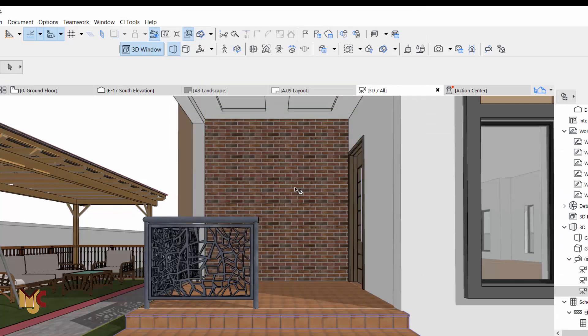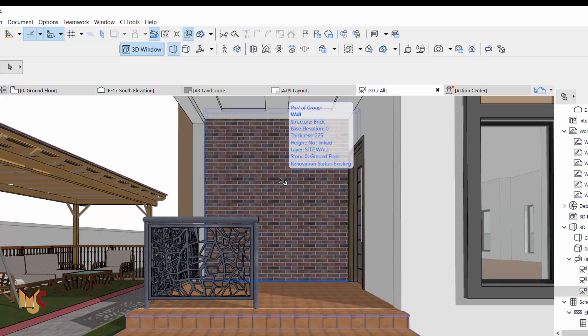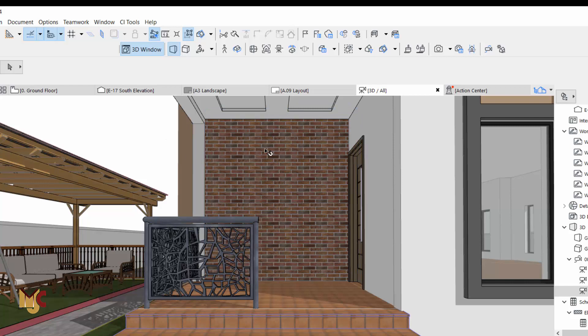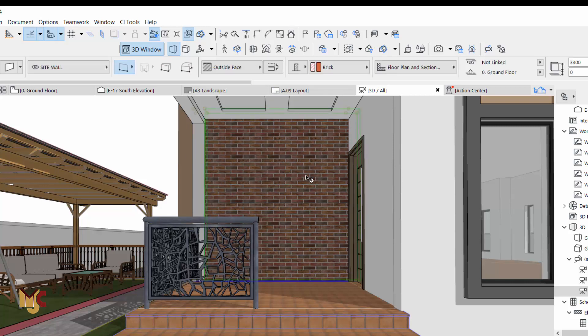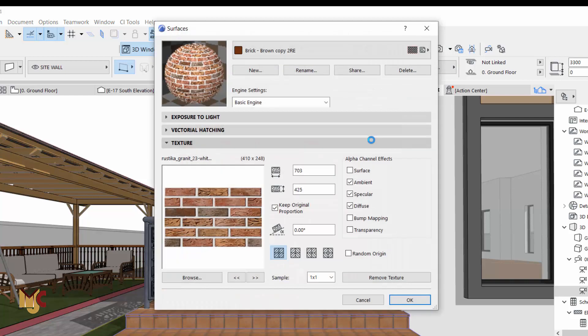As you can see, this is an external brick we just imported. If you think that the brick is quite small, you can always go and increase the scale. Let's go back and see if we can increase the scale.